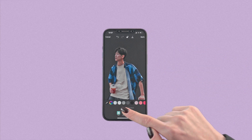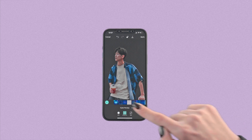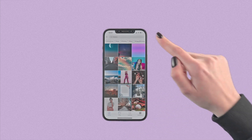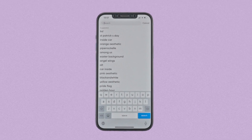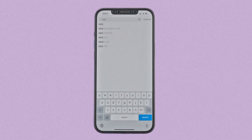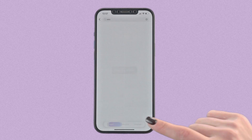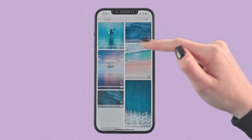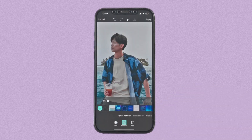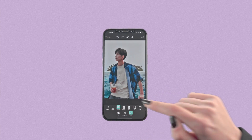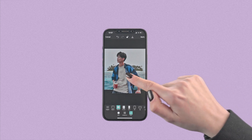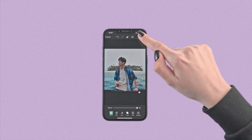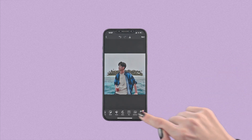For an all new background, simply tap on images to choose your new setting. And remember to apply filters and masks to magically tie the edit together.